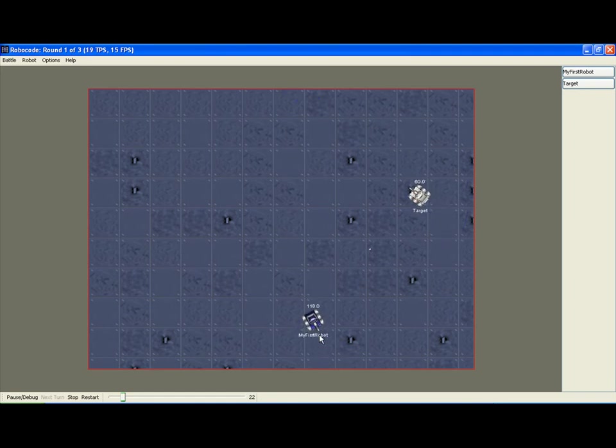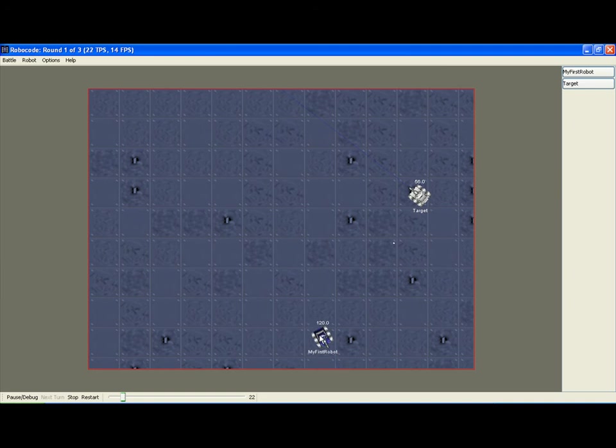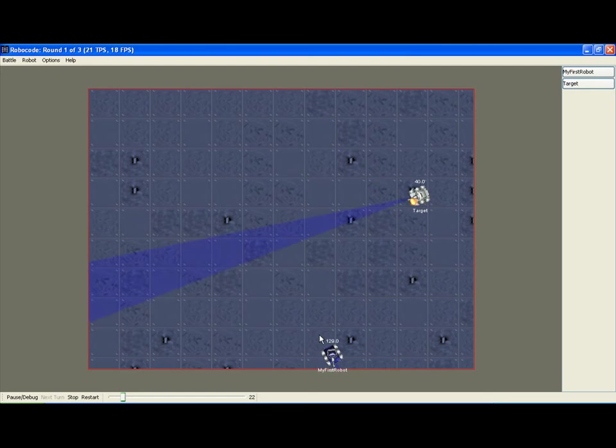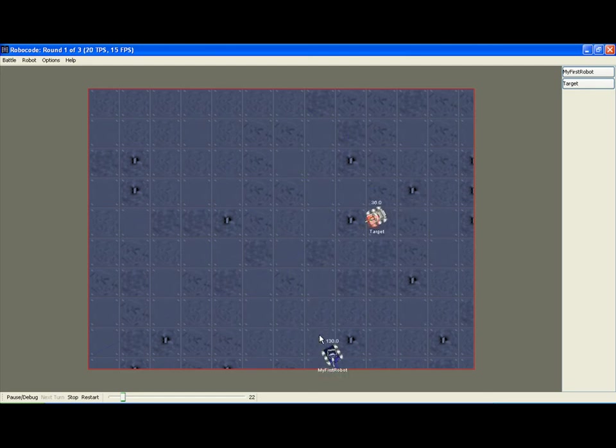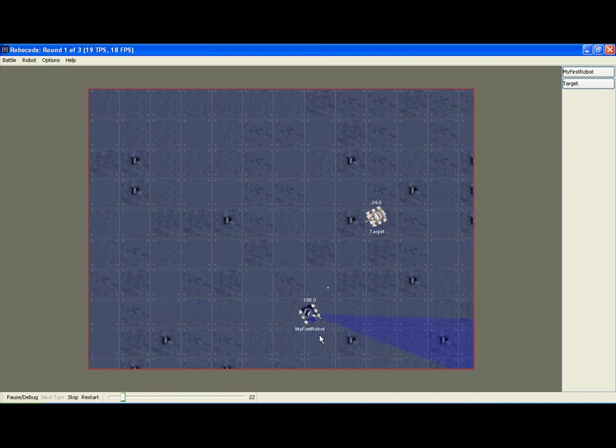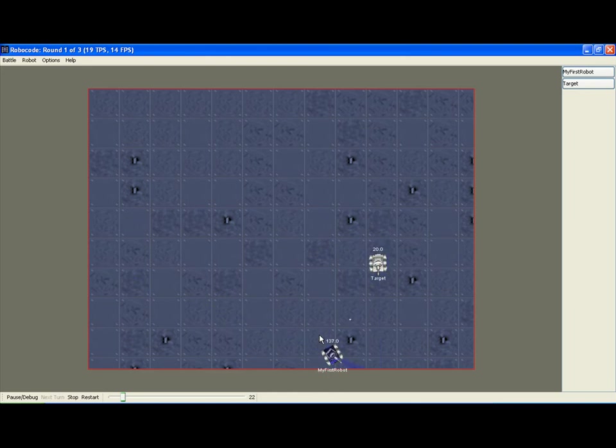Now target has moved so my first robot had to recalculate his angle and fire again. The energy in target is dropping the whole time and has now reached 40. My first robot's energy is about 132, 131, very healthy energy and is therefore winning the game.